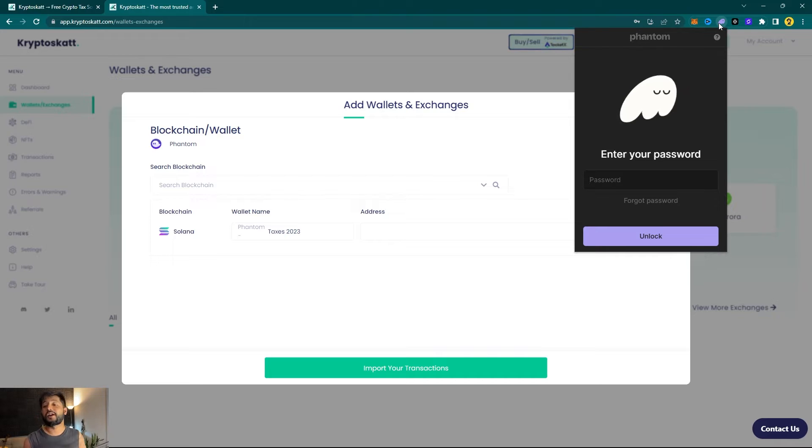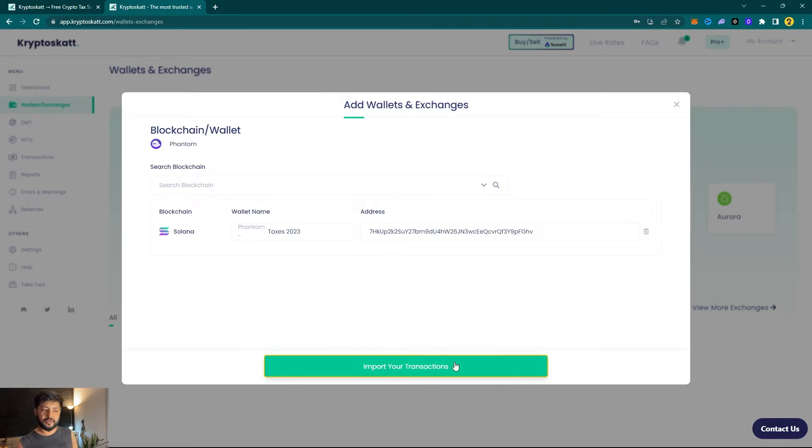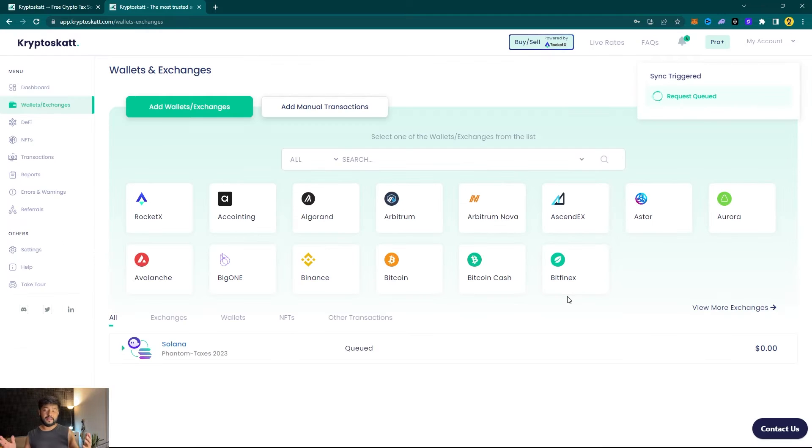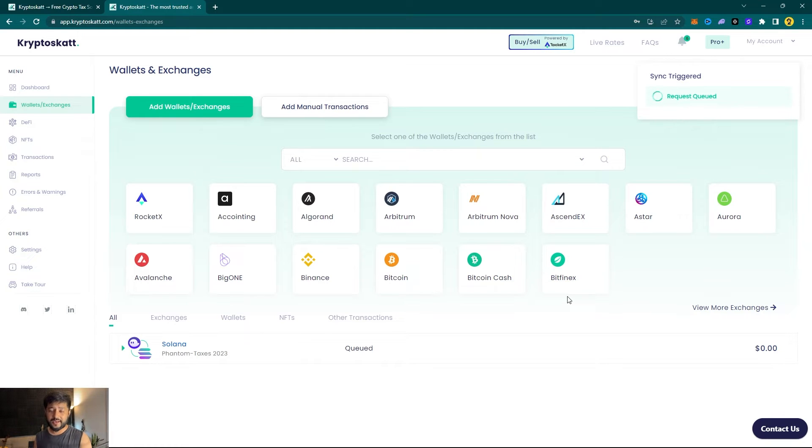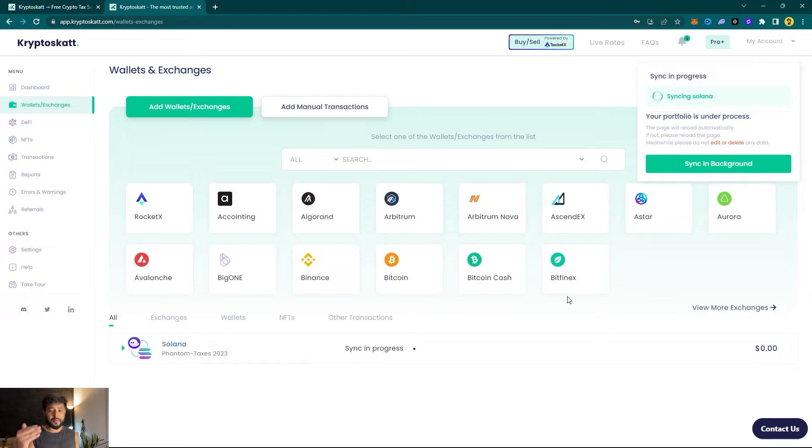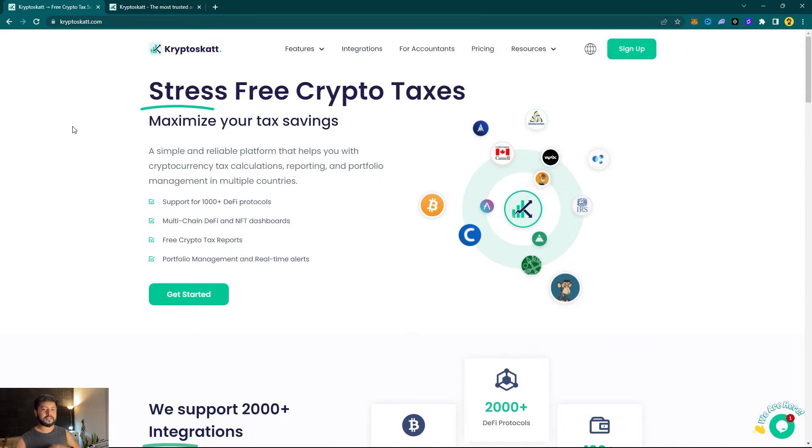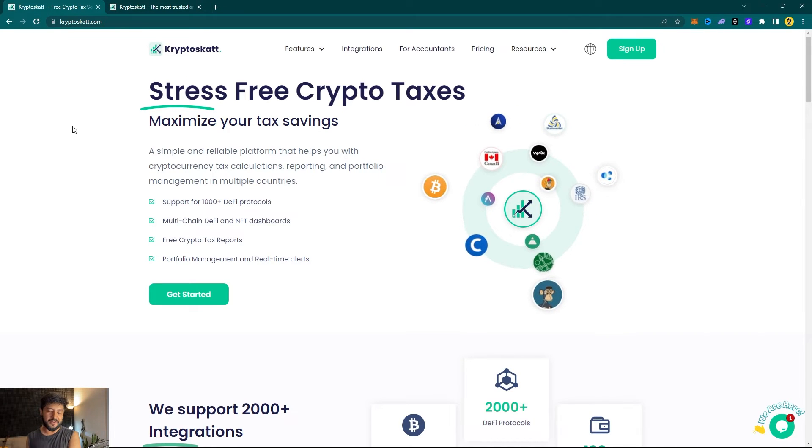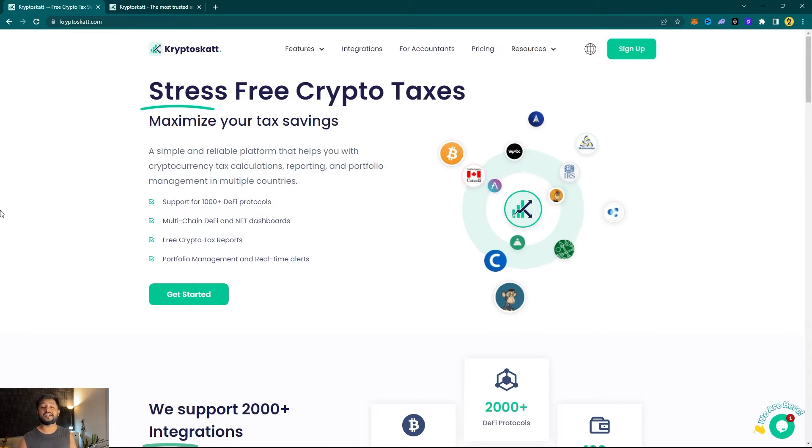With my wallet address here and my wallet being named, I'm just going to click on Import Your Transactions. Now allow Cryptoscat to synchronize with your transactions from the Solana network. It's hardly going to take a couple of minutes. You can repeat the process for Ethereum and Polygon Matic as well if you're using those chains on your Phantom wallet.